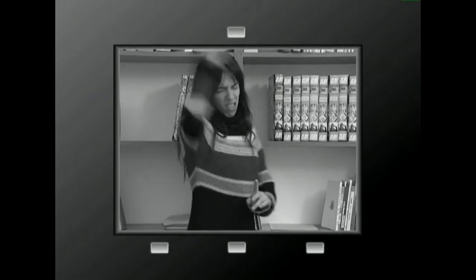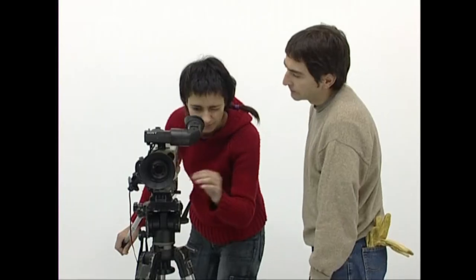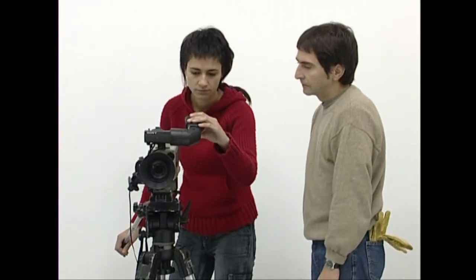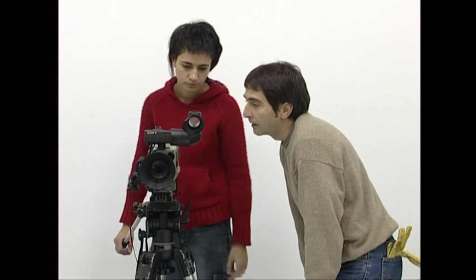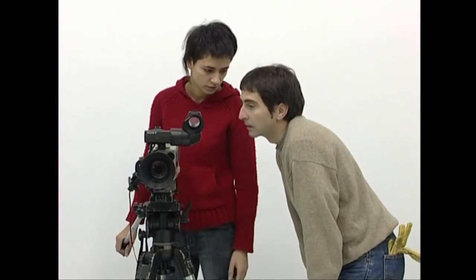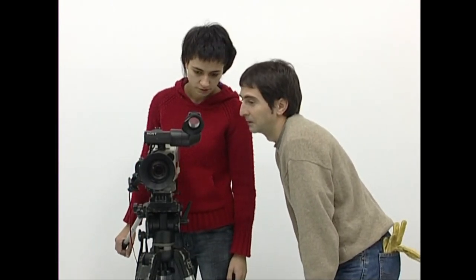Horregatik, guztiagatik, kalitatezko ikusgailua izatea eta aren ezaugarriak ongi ezagutzea baldintza garantzitsuak dira, batik bat presaka eta era deserozoan grabatzen ari garenean.